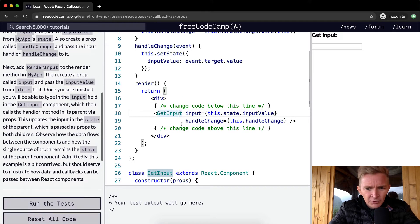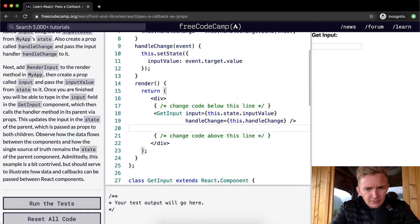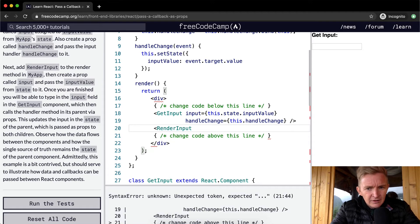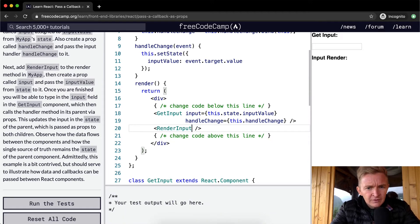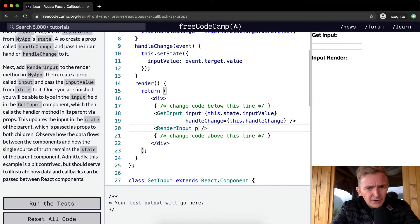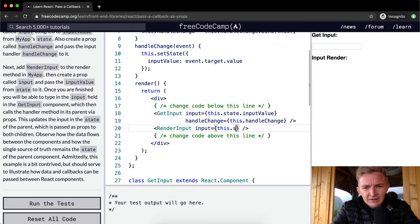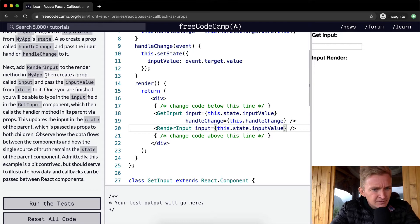Next, add the RenderInput component to the render method in MyApp underneath GetInput. Then create a prop called input and pass the input value from state to it — this.state.inputValue.